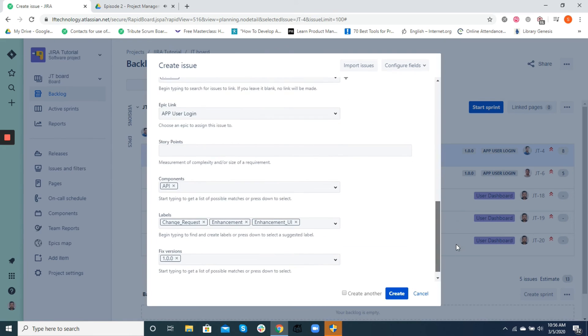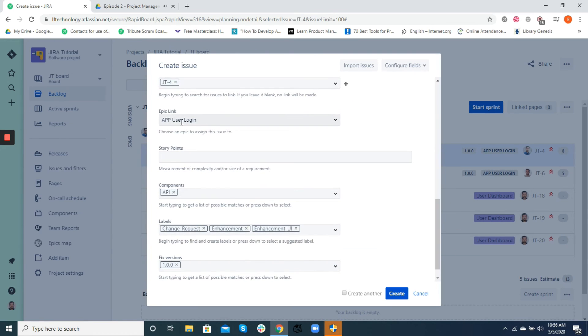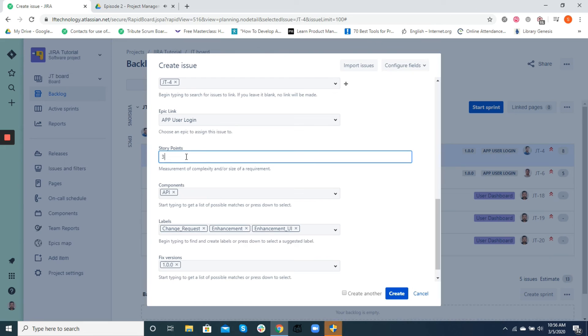A story point is a relative measure of a user story which is based on complexity, volume, and the uncertainty associated with it.